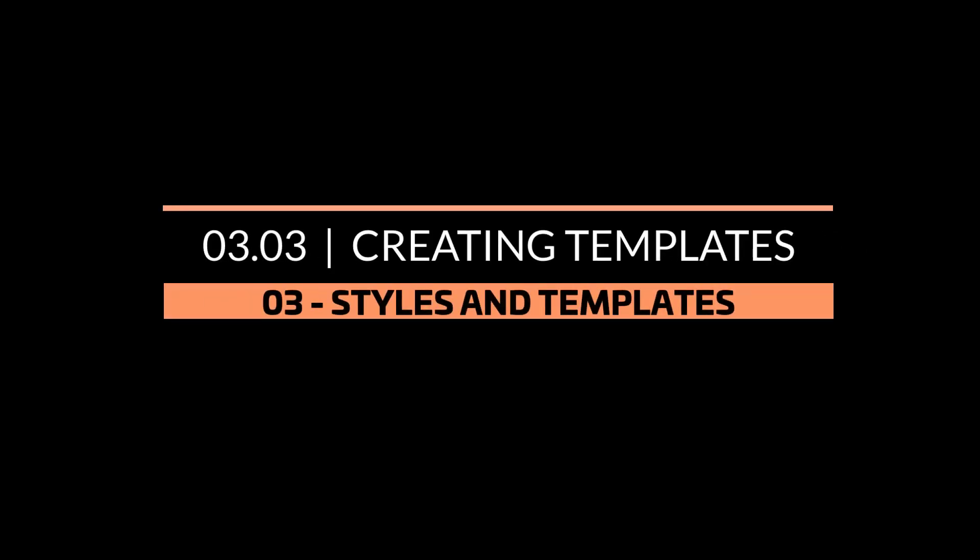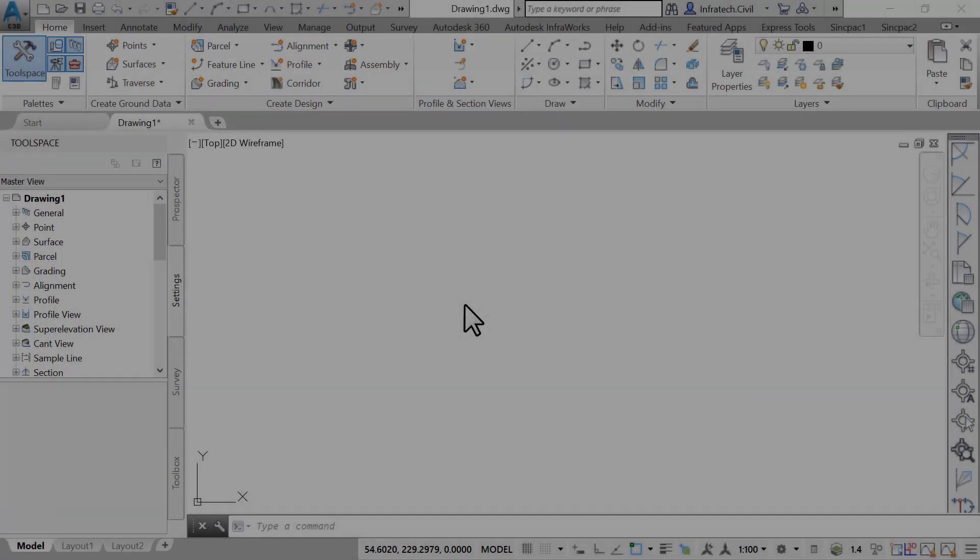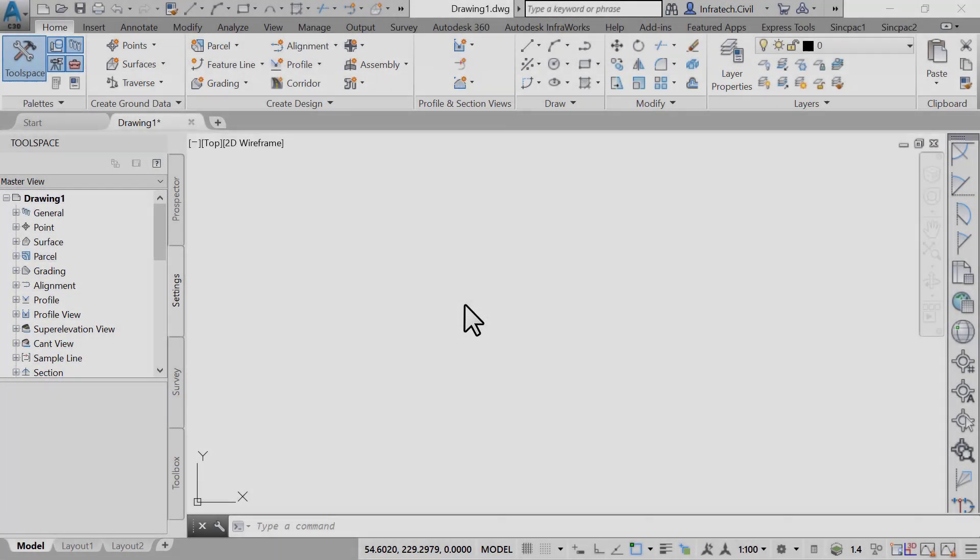Creating templates. In this exercise we will use already existing styles, modify them, and create a file template for our future uses.